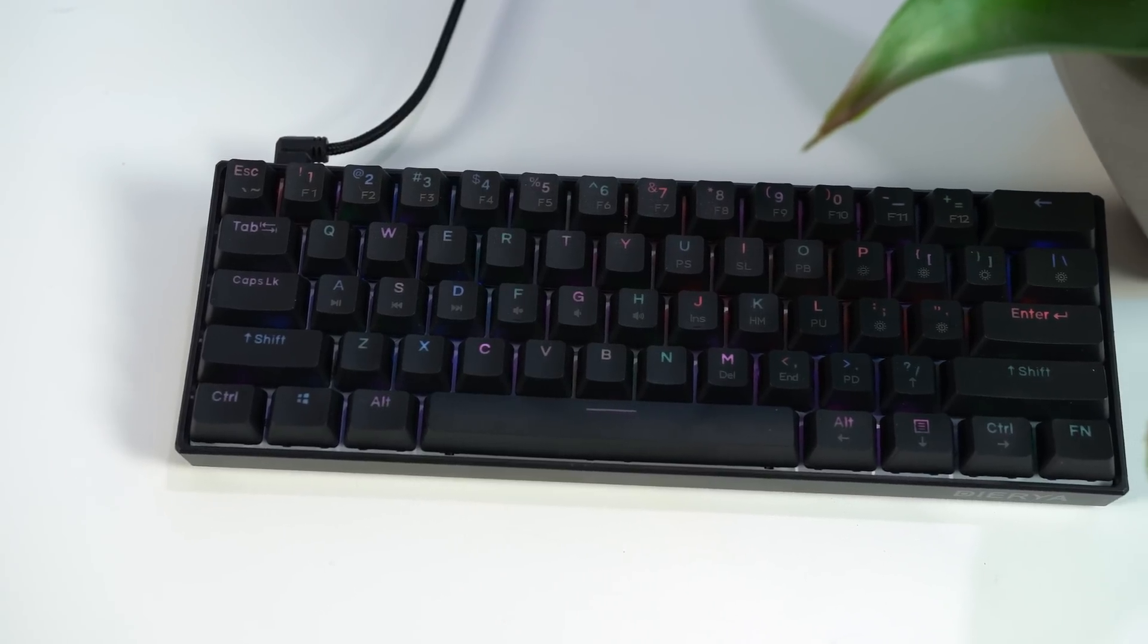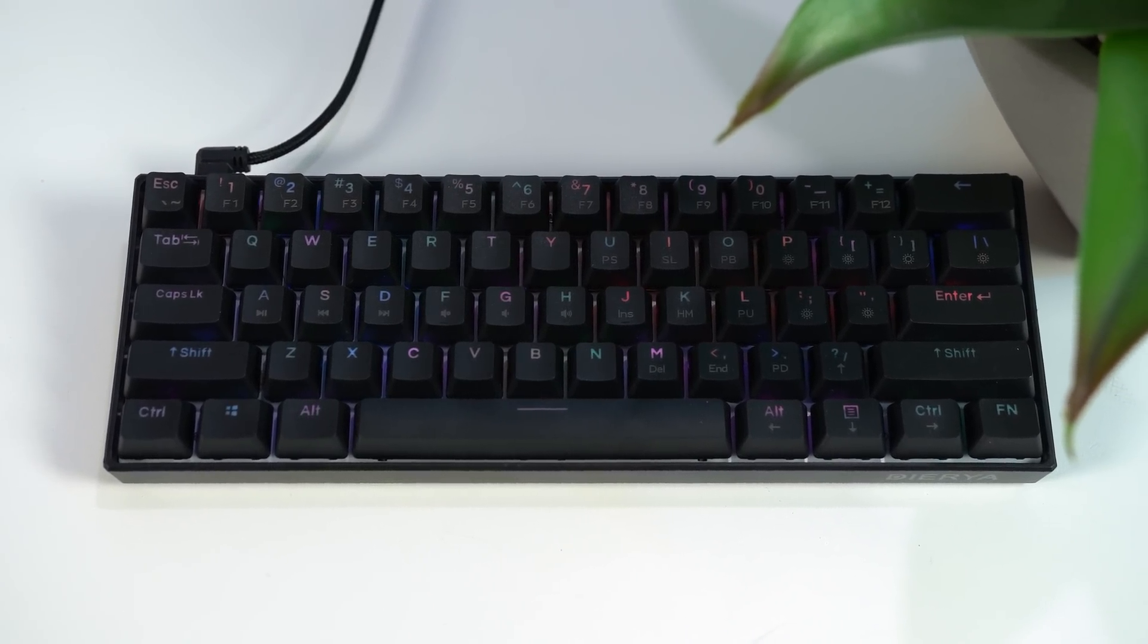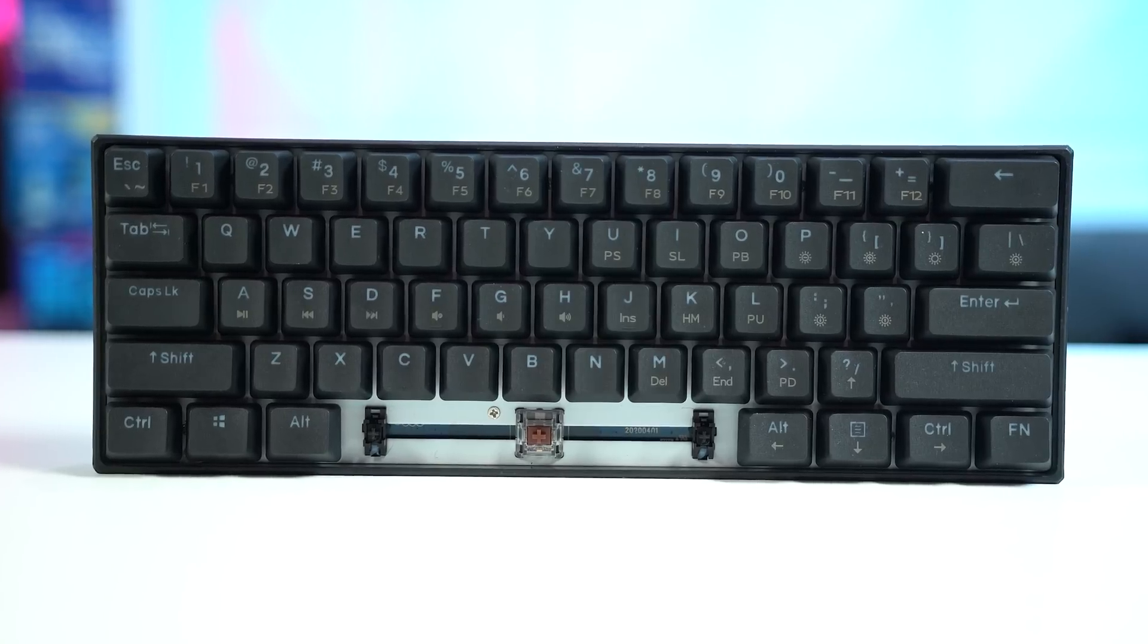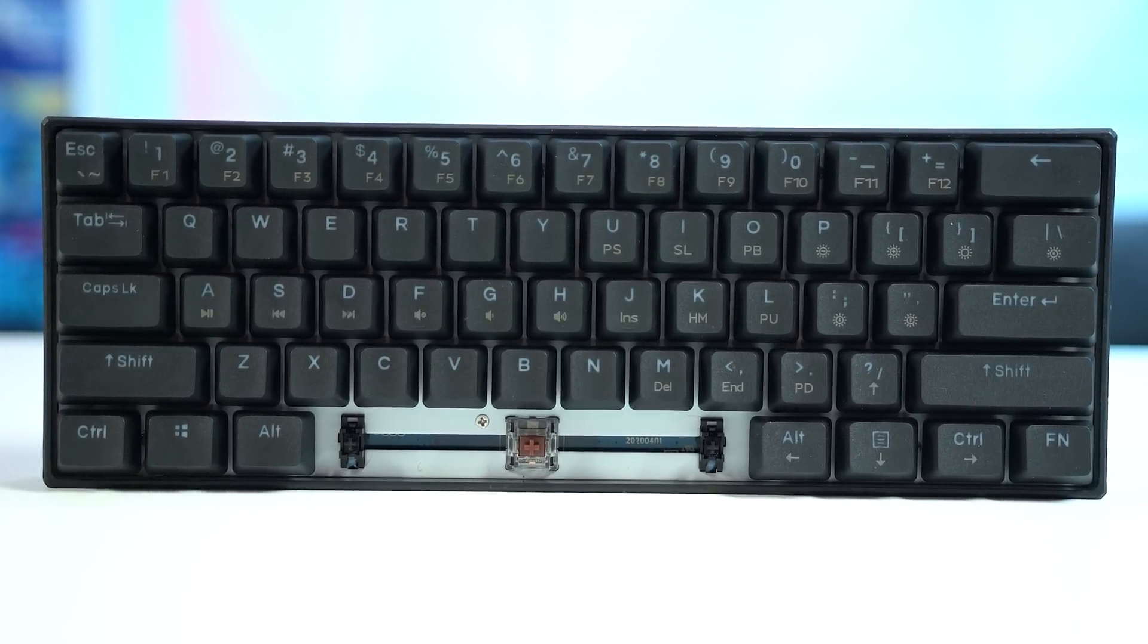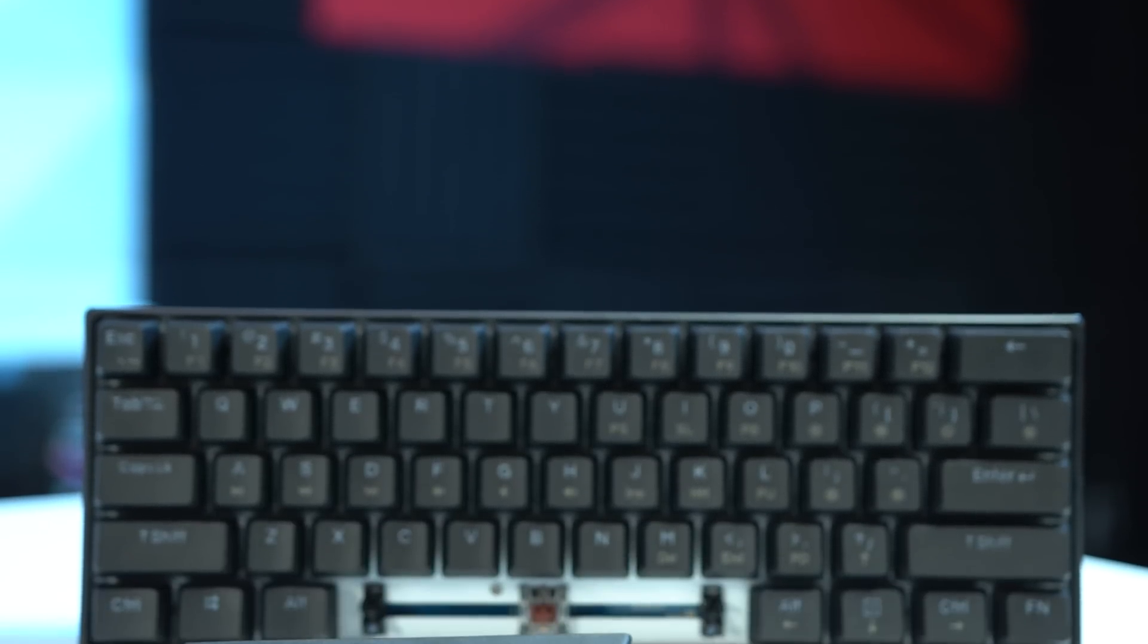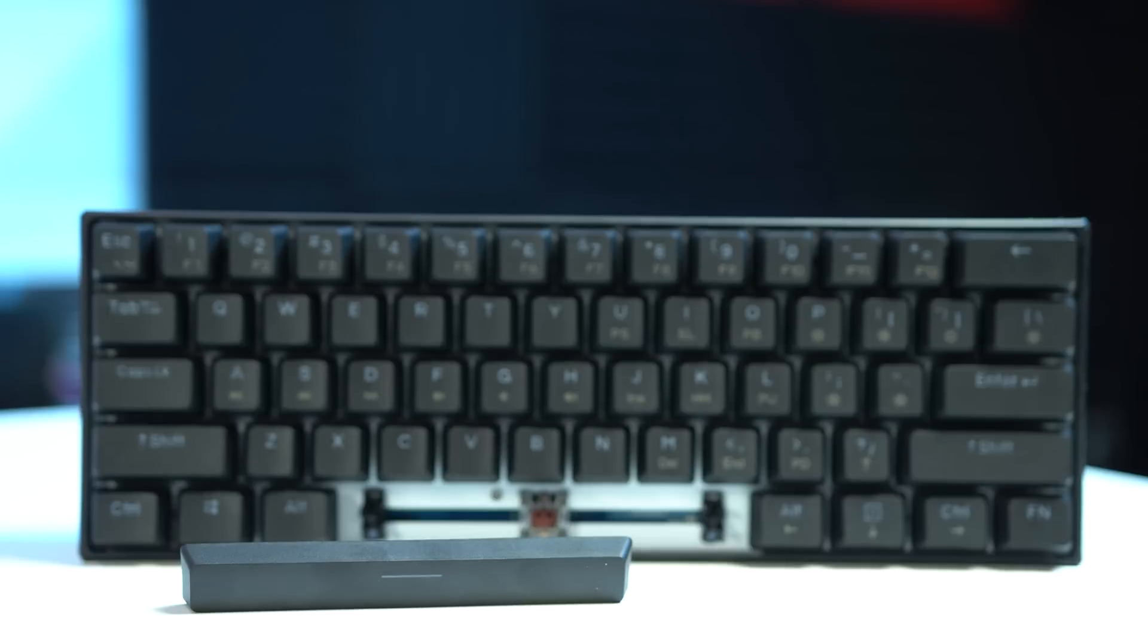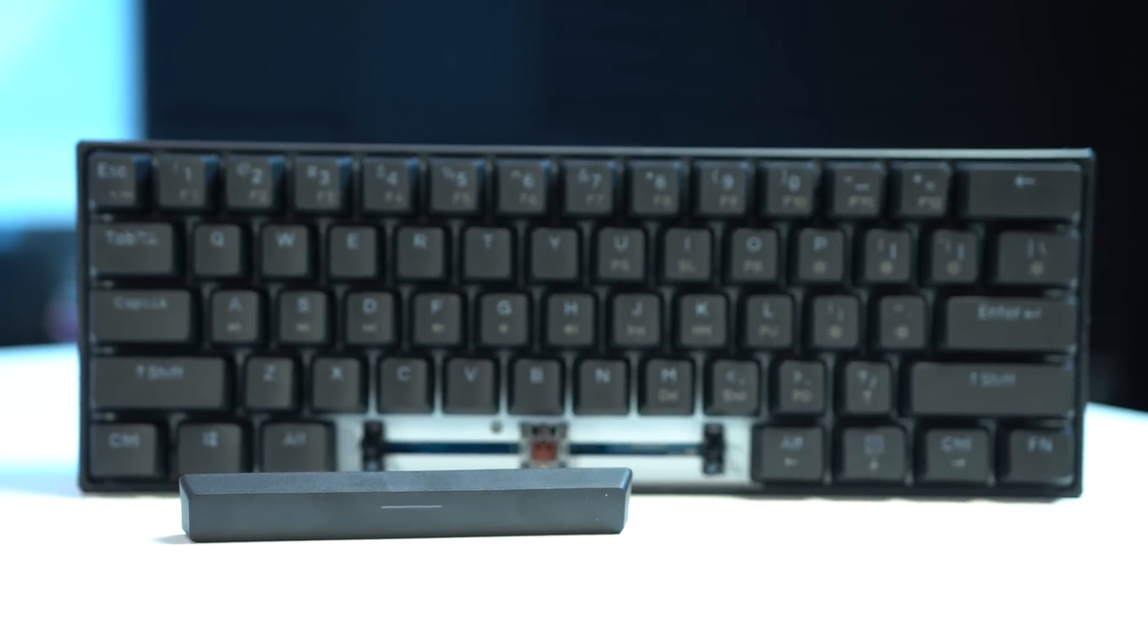Now I actually got super excited about the acoustics when I first started my review. I started with the space bar and it just sounded amazing, but then I quickly found out that no other key sounds like this space bar and I was a little disappointed. It's not like the other keys sound bad or anything, but this space bar for whatever reason just sounds so clean, solid, and controlled. See if you can tell a difference in this next clip.